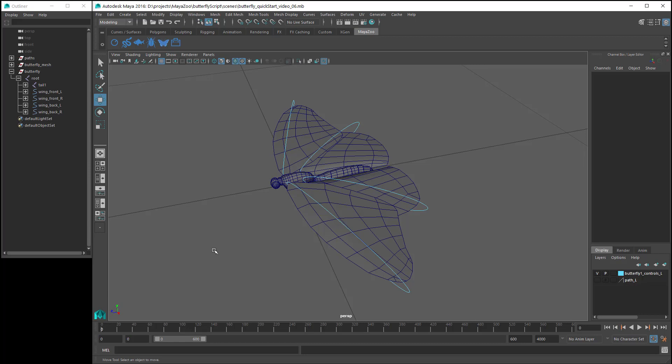The only requirement is that the rig must have a control for each wing. You can see in my Butterfly Rig that I've got a control for each front wing and each back wing. But if you preferred, you could set up your rig with only one control for the left wings, and one control for the right wings.